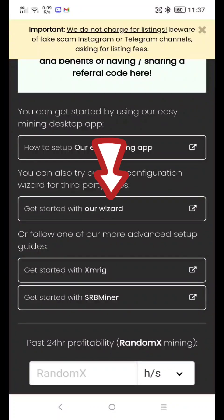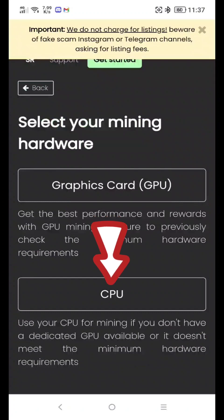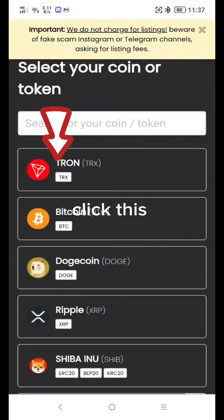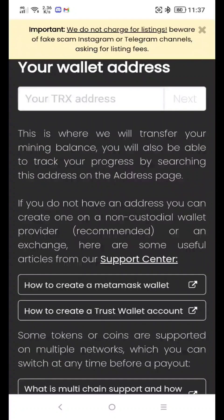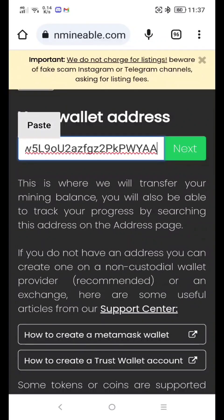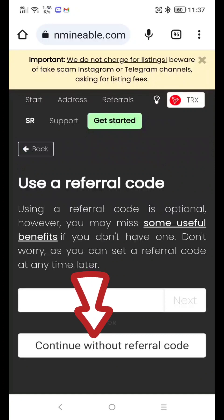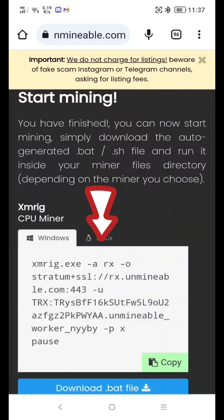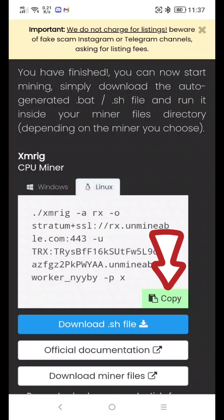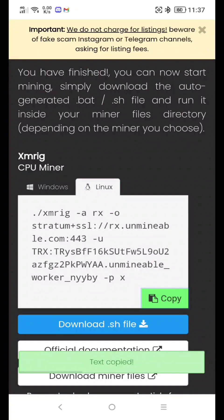Click through the options. Paste your TRX address here and click Next. Click through the remaining options, then click Copy to copy your mining configuration. Now let's save it.